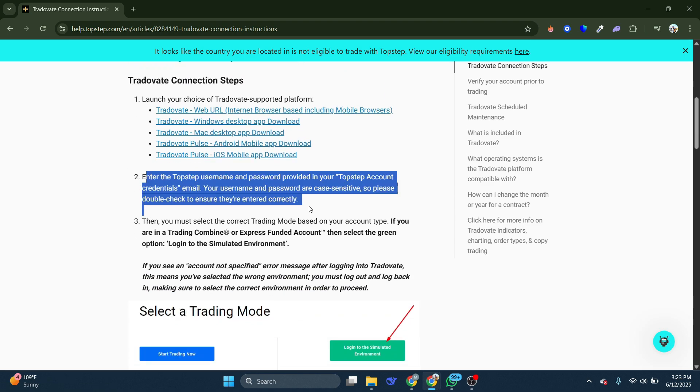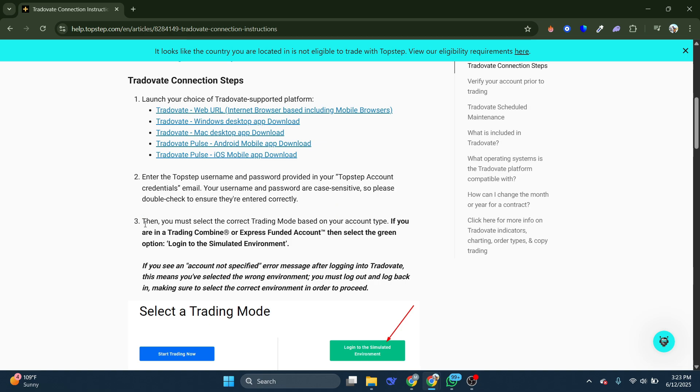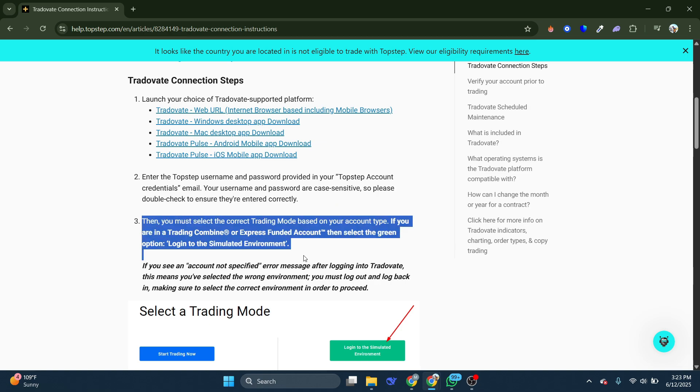Enter the TopStep username and password provided in your TopStep account. Then, you must select the correct trading mode based on your account type.